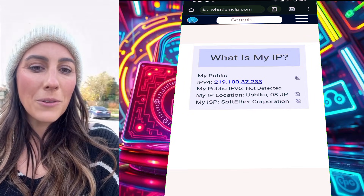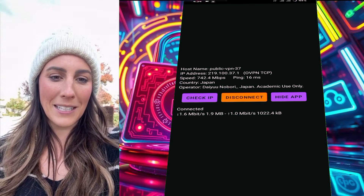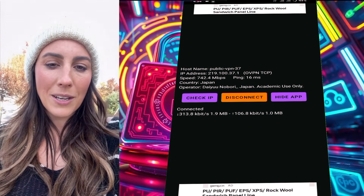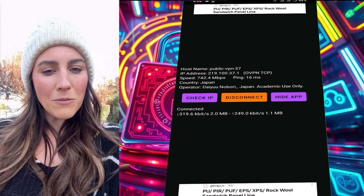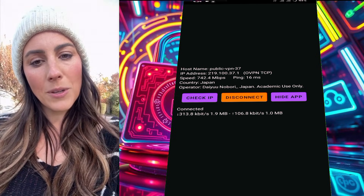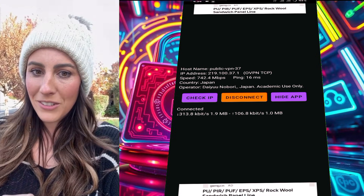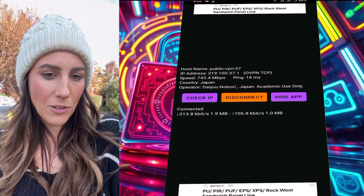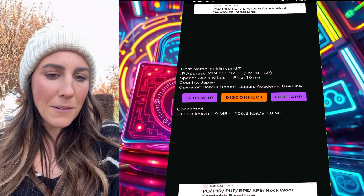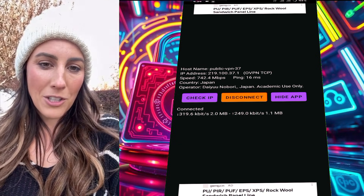And that's it! You've successfully set up a fast and easy VPN for secure browsing. If you found this tutorial helpful, don't forget to give this video a thumbs up, share it with your friends, and subscribe to the channel for more VPN tips and tricks. Thanks for watching, and I'll see you in the next video.